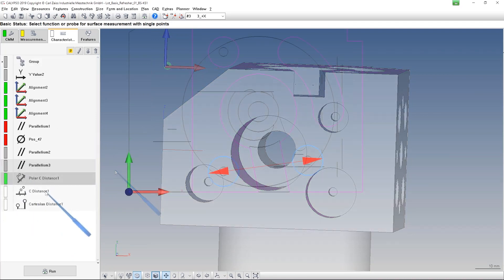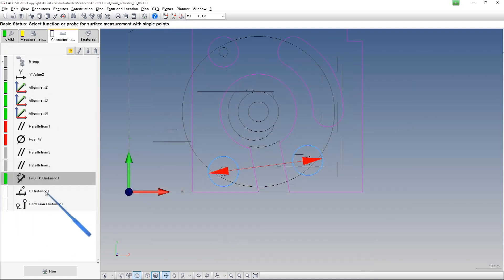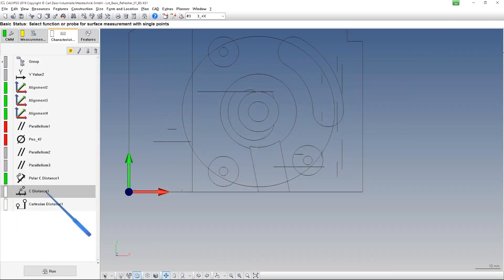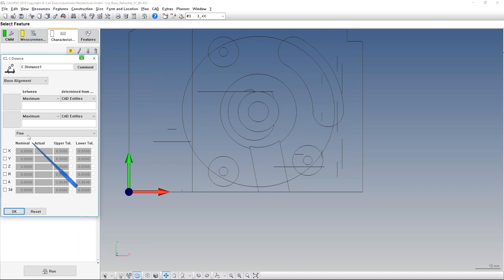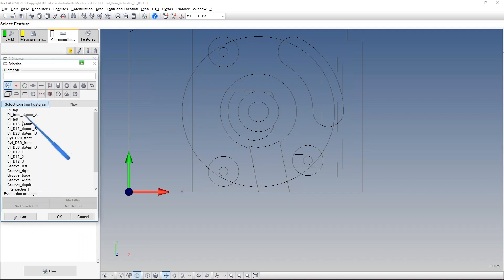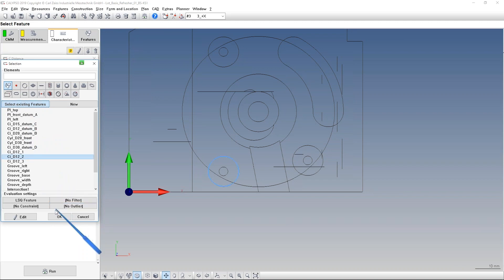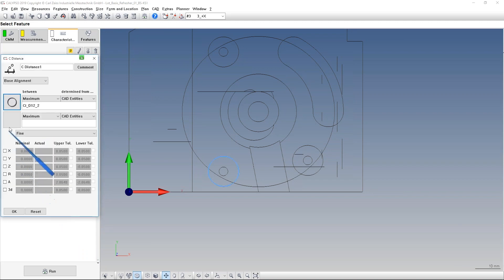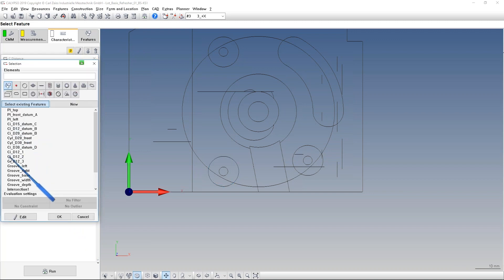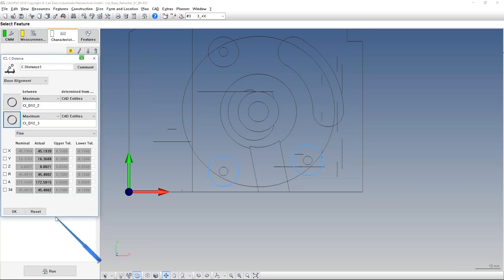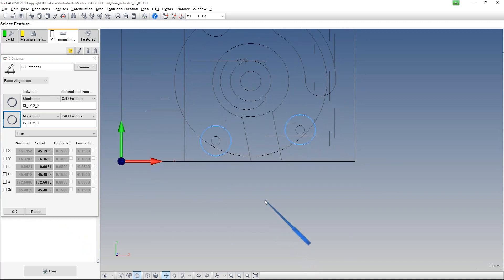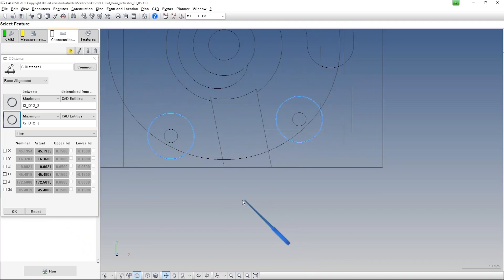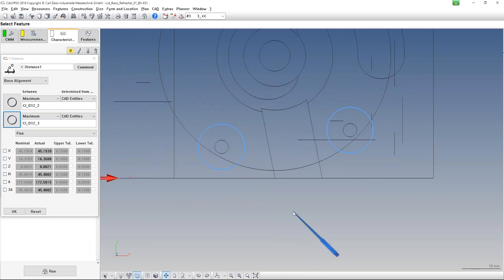Then we have the C distance. Let me take the same elements again that we have comparable values. It's cylinder two and cylinder three. So we have here now, and that's the important thing.